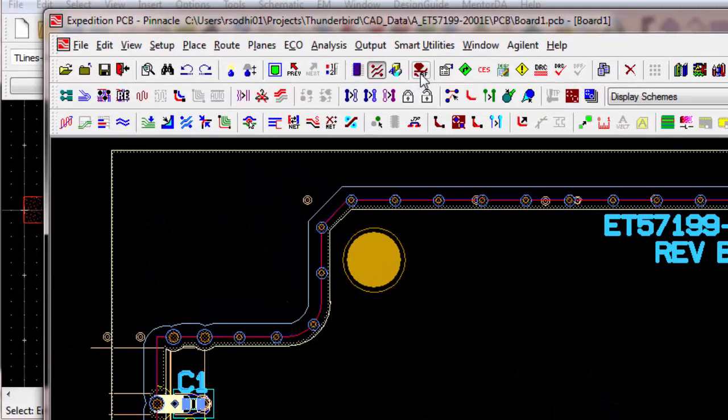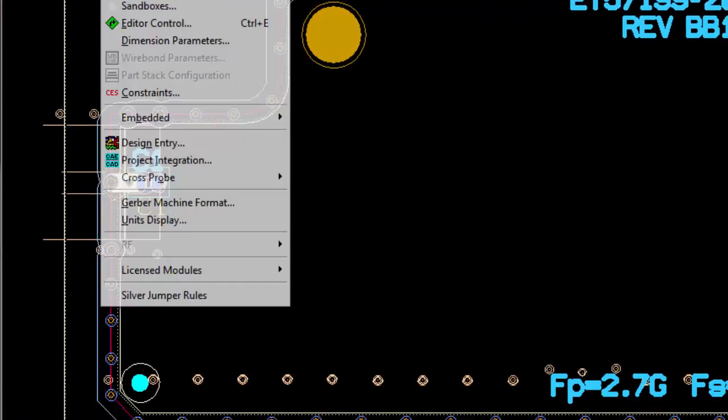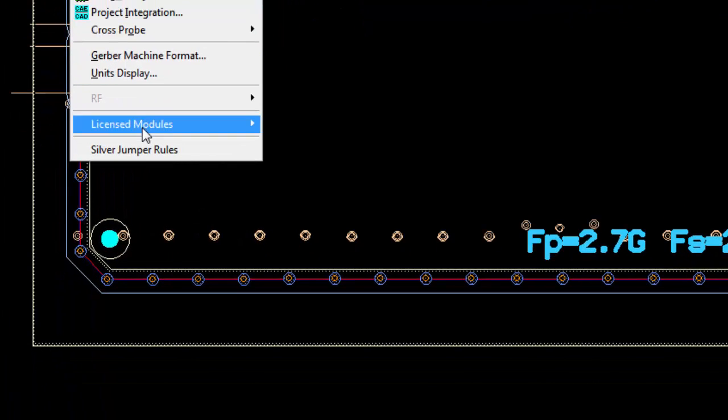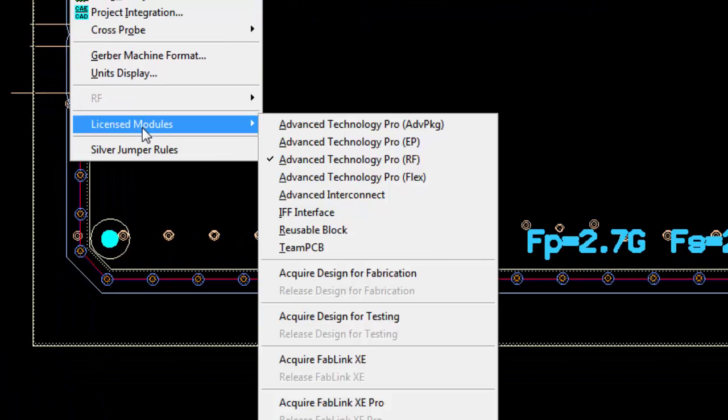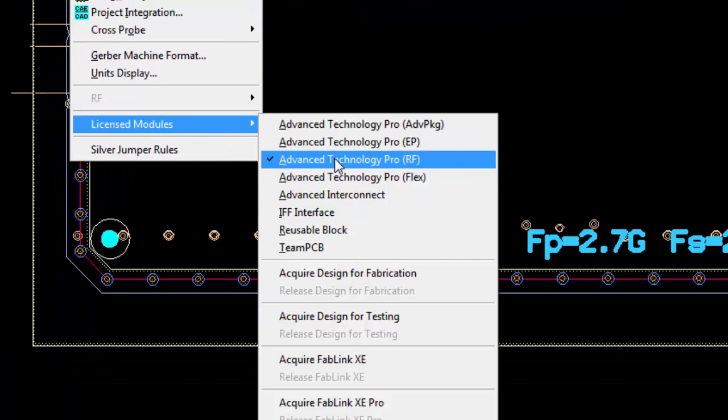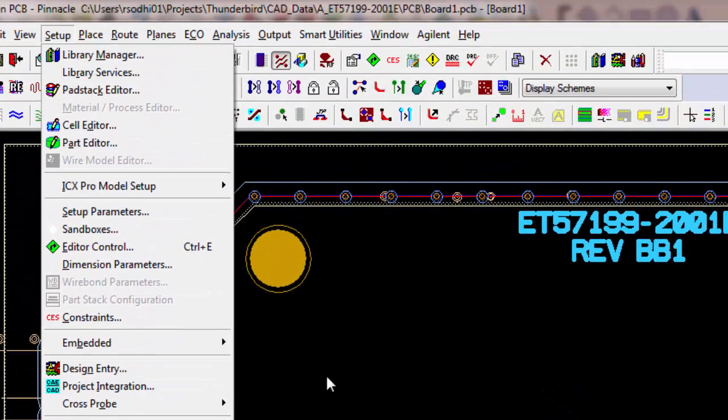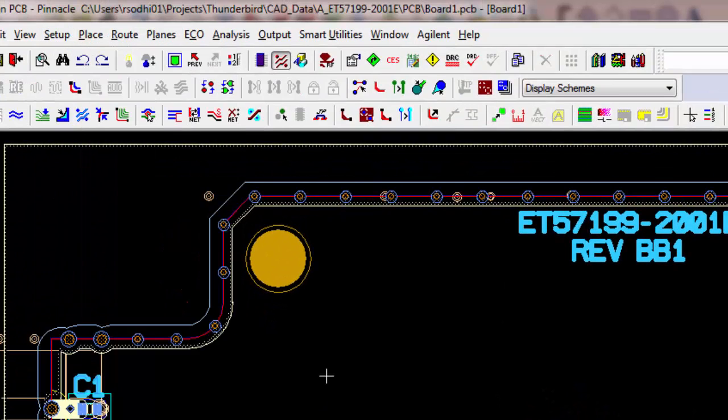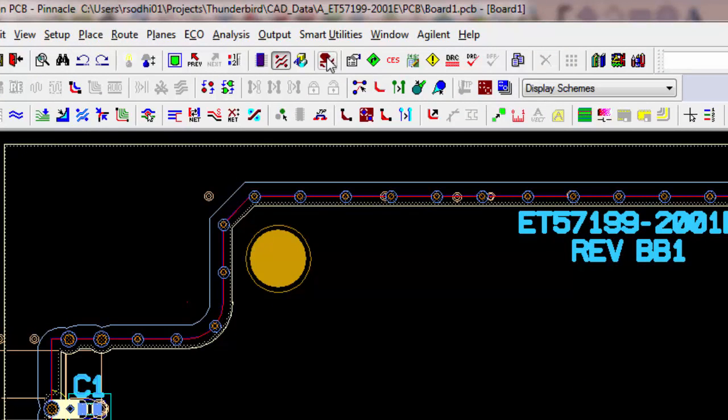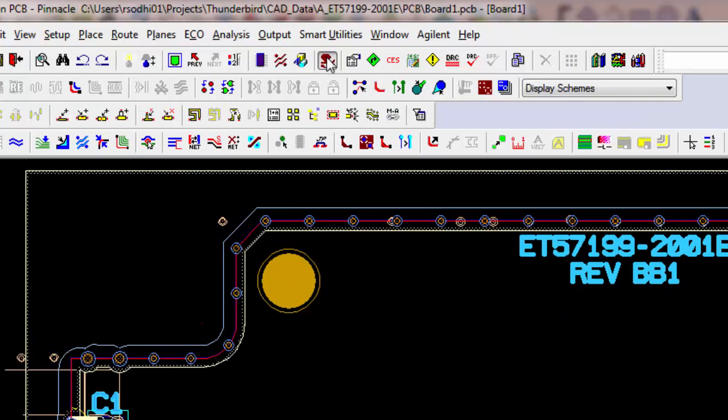Okay. So, I go into RF mode. So, under Setup, License Modules, you have to have this RF thing checked. And then that'll enable this icon to come alive.